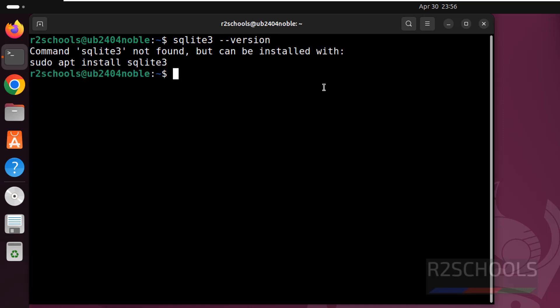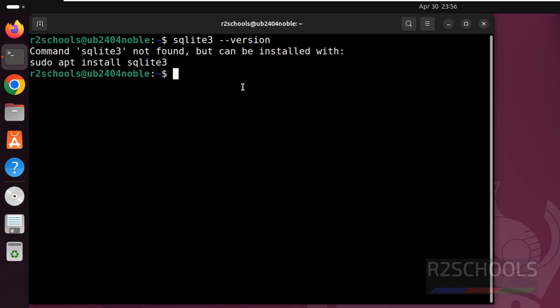See we don't have SQLite and it is providing the command to install SQLite. Before that, sudo apt get update. You have to run this command, I have already run.